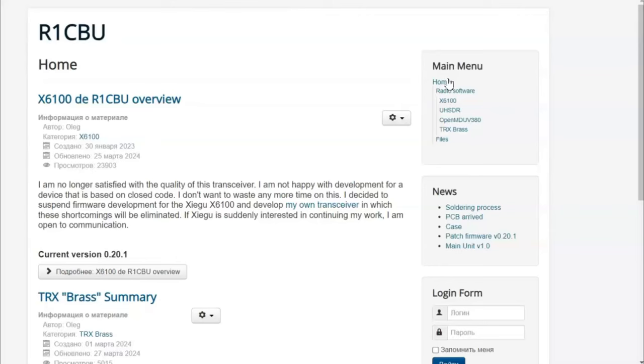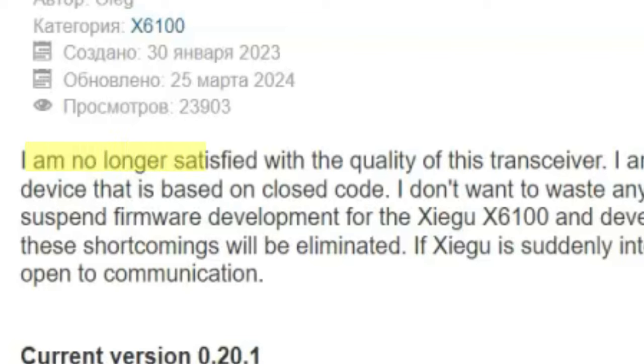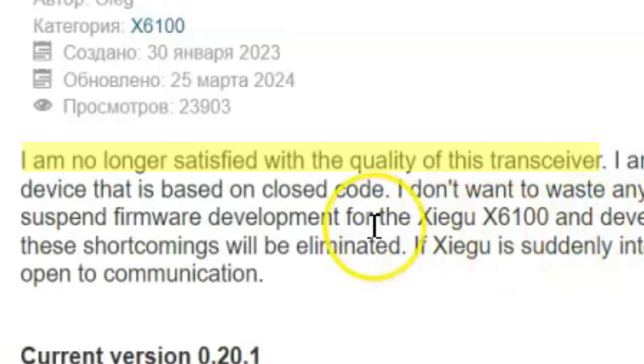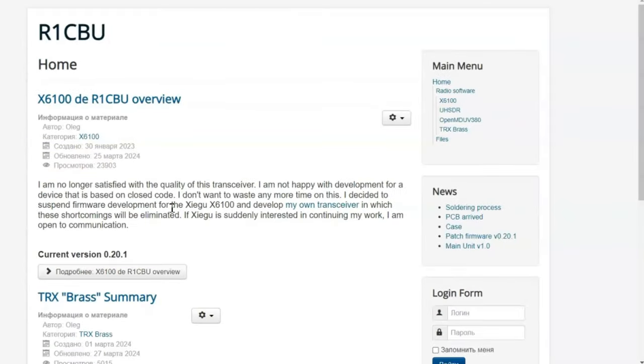I found this by accident searching about firmware for the X6100. I came across R1CBU.ru and what I've found so far is that R1CBU holds the same sentiments as the rest of us, that is no longer satisfied with the quality of this transceiver. It's a closed code device. We're going to try this out. I'm not exactly sure, I'm going into this blind, but I've got everything ready.